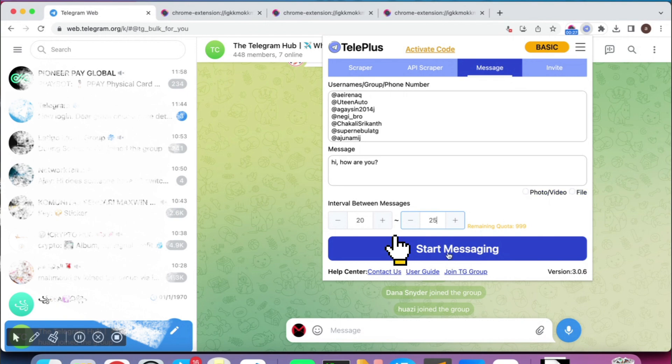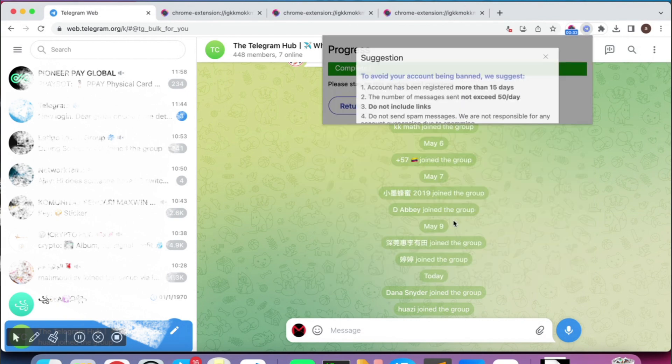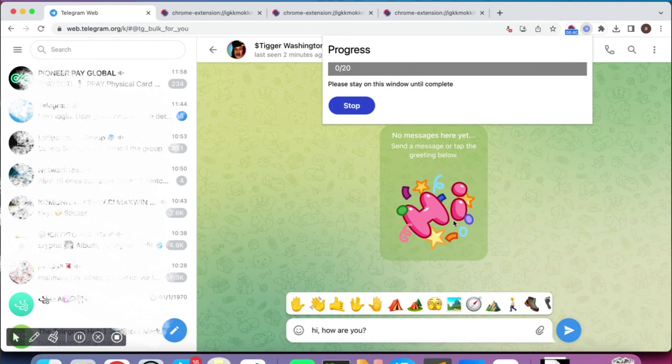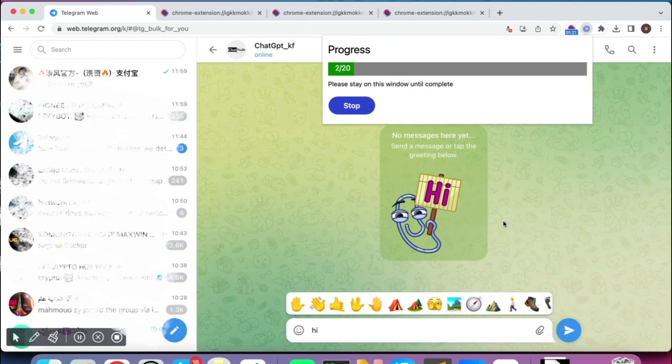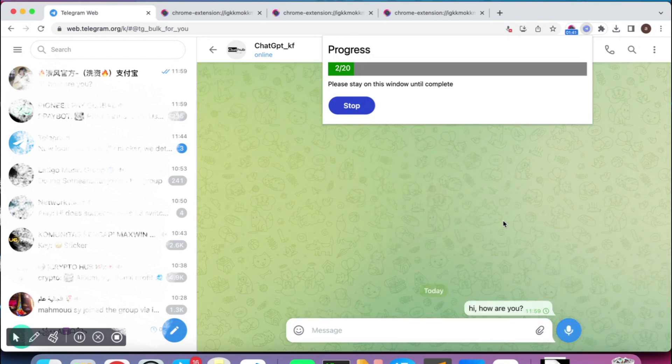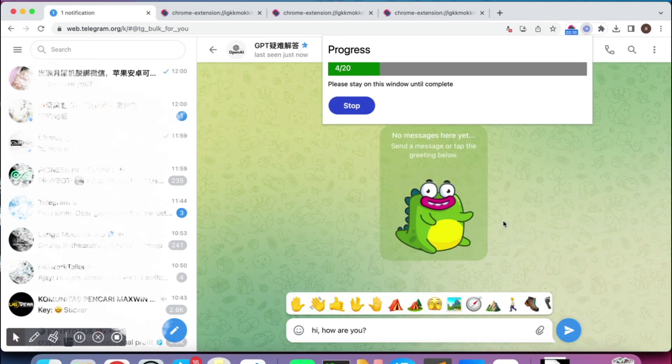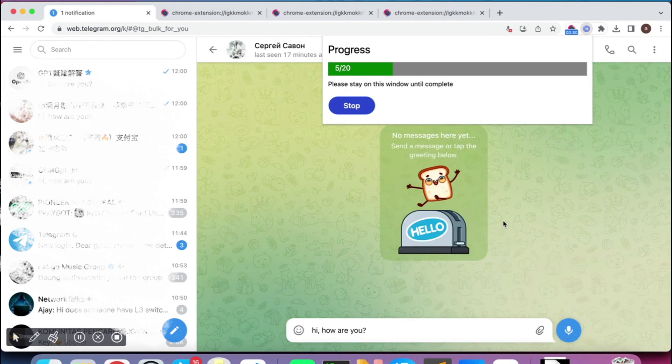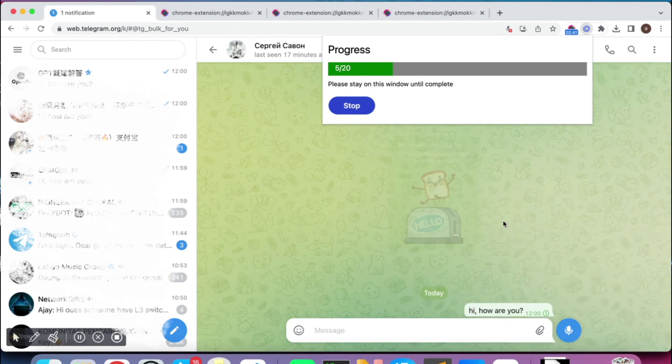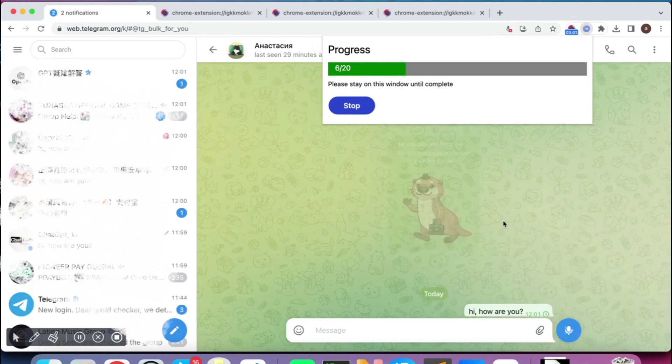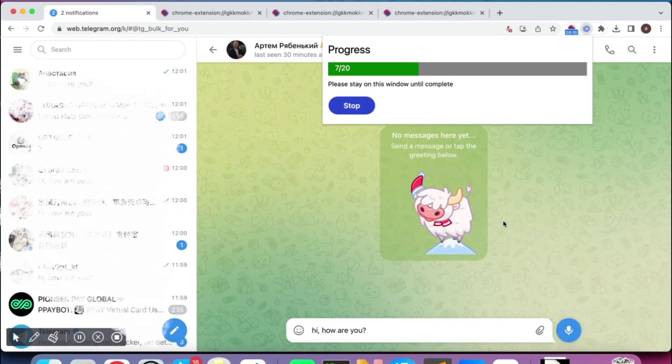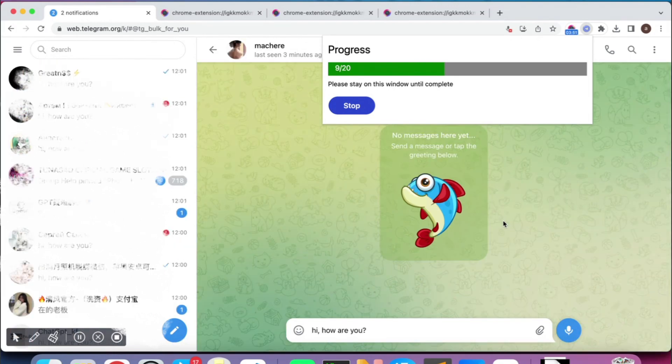Click the Start Messaging button to send bulk messages to those users. Stay on this window while sending. Wait a moment, the bulk messages will be sent to them.